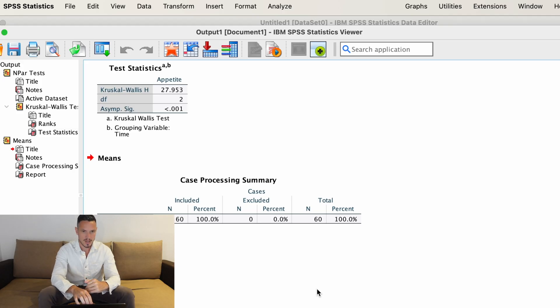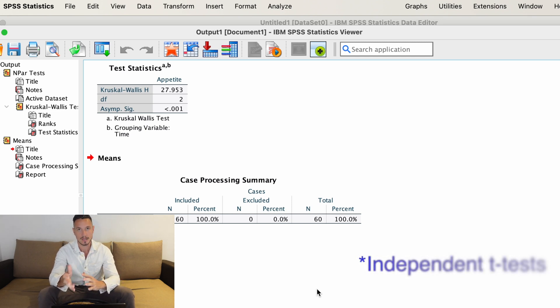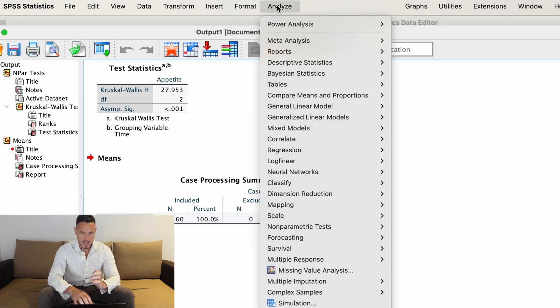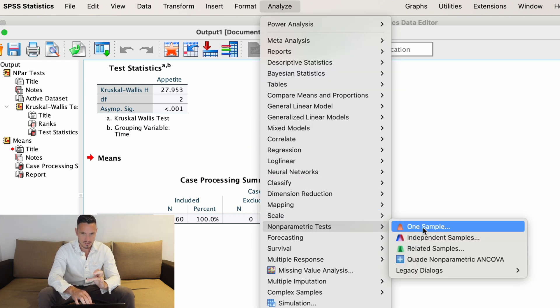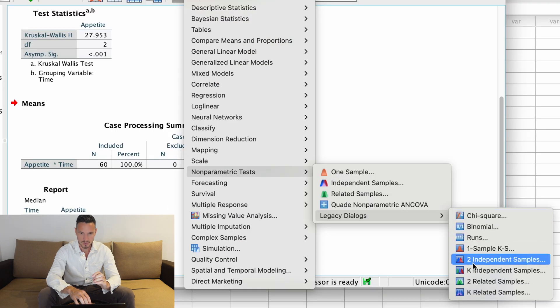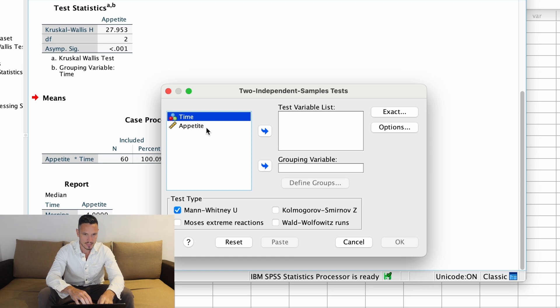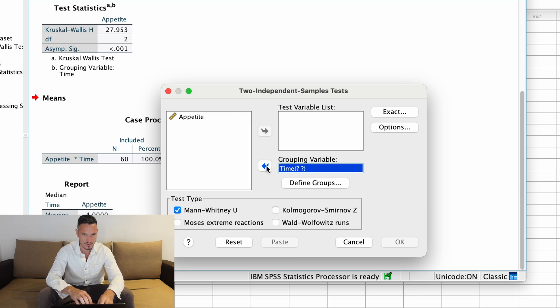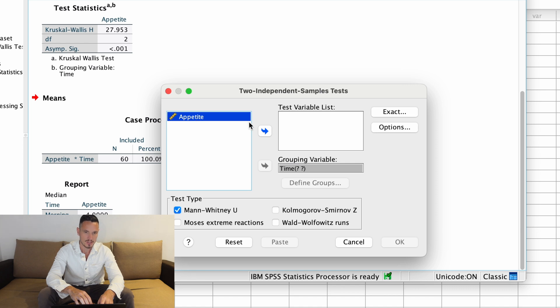The Kruskal-Wallis test tells us there's a significant effect of time of day on appetite, but it doesn't tell us whether morning differs from afternoon, morning from evening, or afternoon from evening. We have to perform follow-up tests to investigate that. One option is to run Mann-Whitney U tests, which are the non-parametric equivalent of paired t-tests. To run these, go to Analyze, Non-Parametric Tests, Legacy Dialogues, Two Independent Samples, and transfer 'time' to the grouping variable box and 'appetite' to the test variable list.